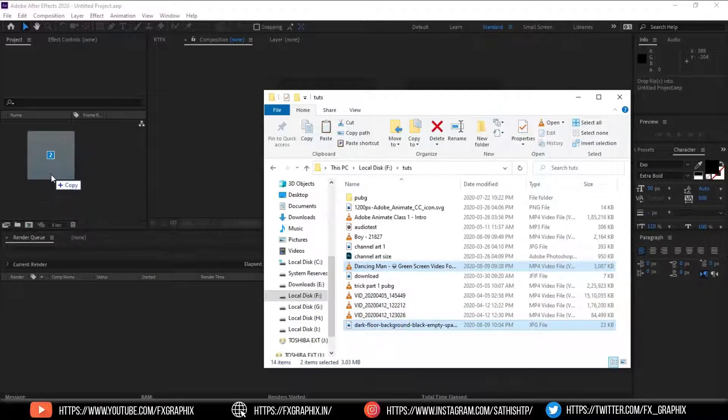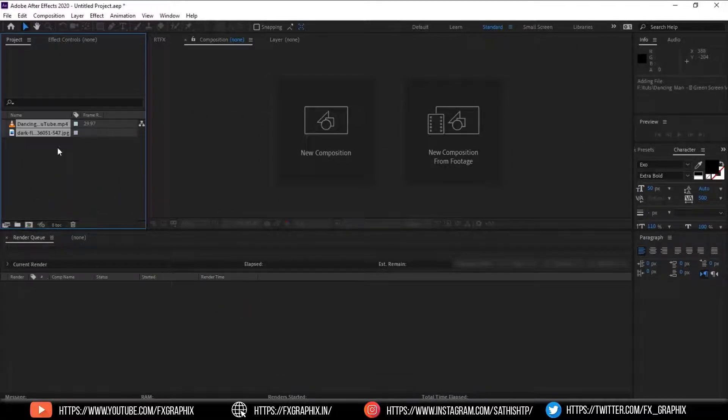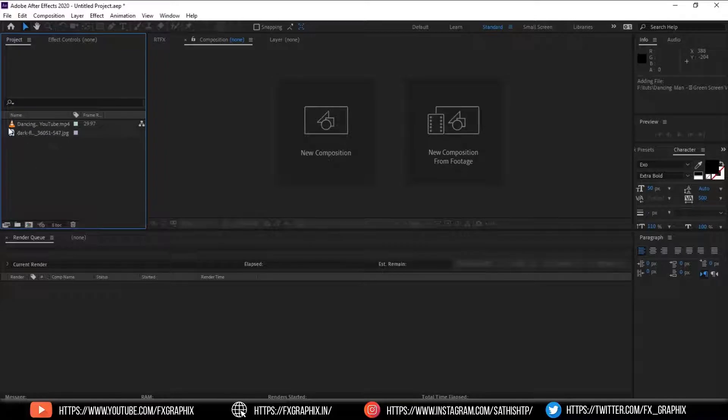Import footage. I'm importing green screen footage and background.